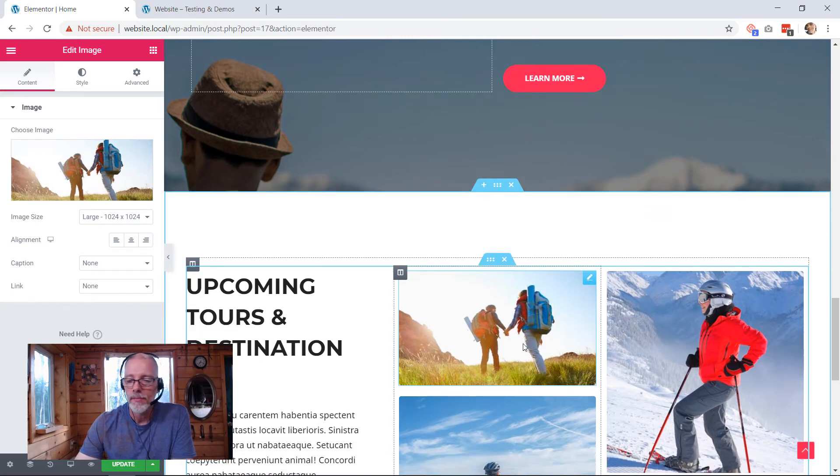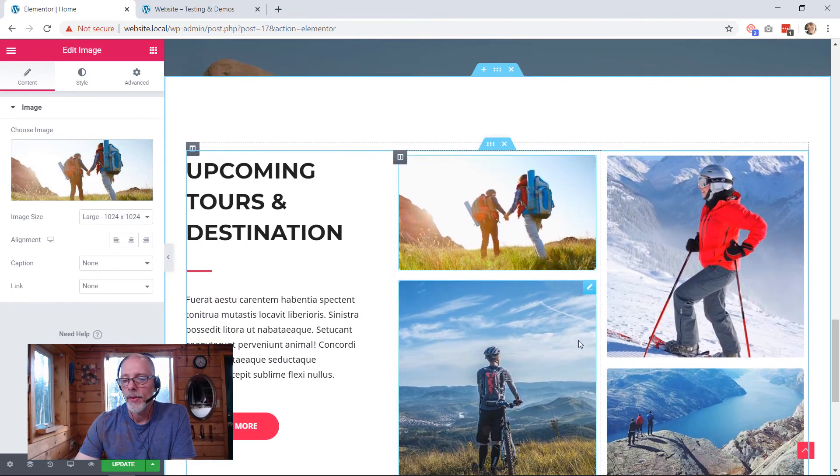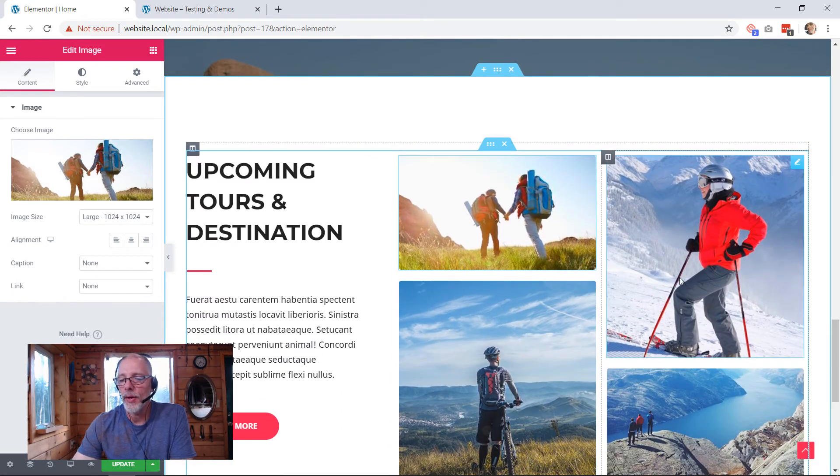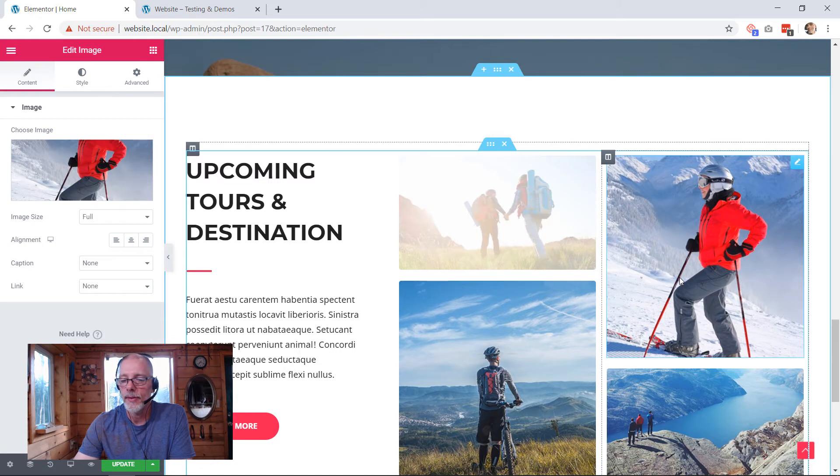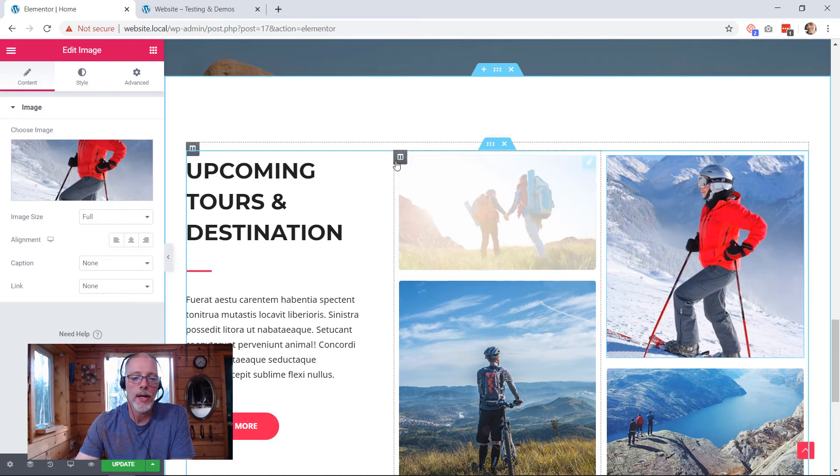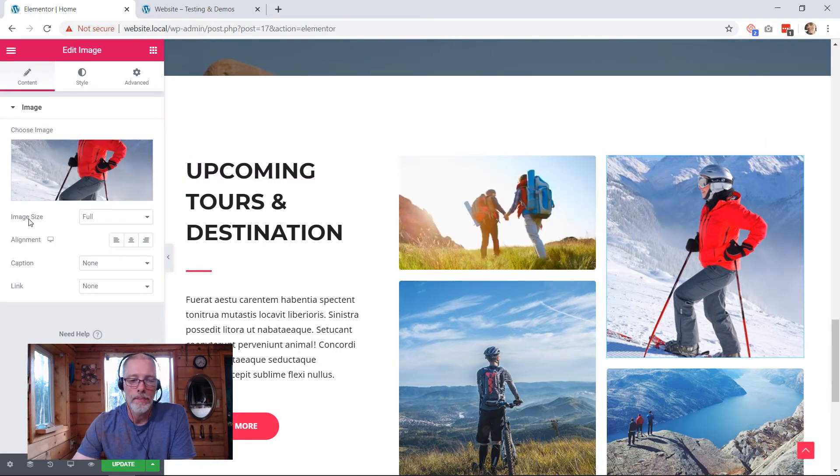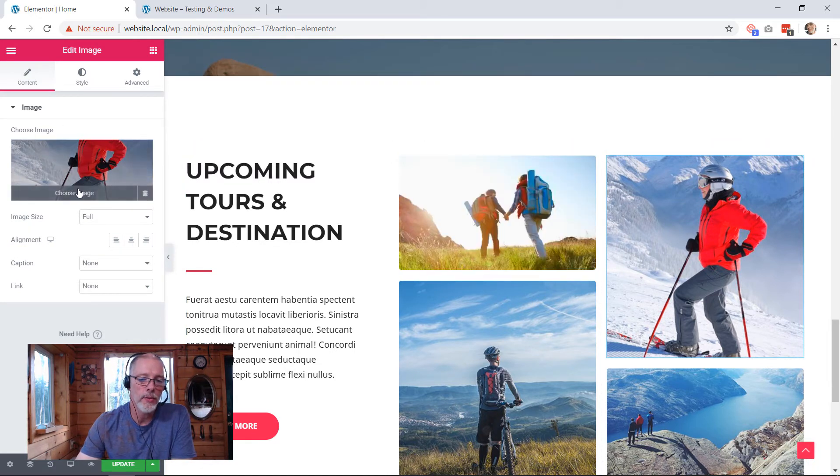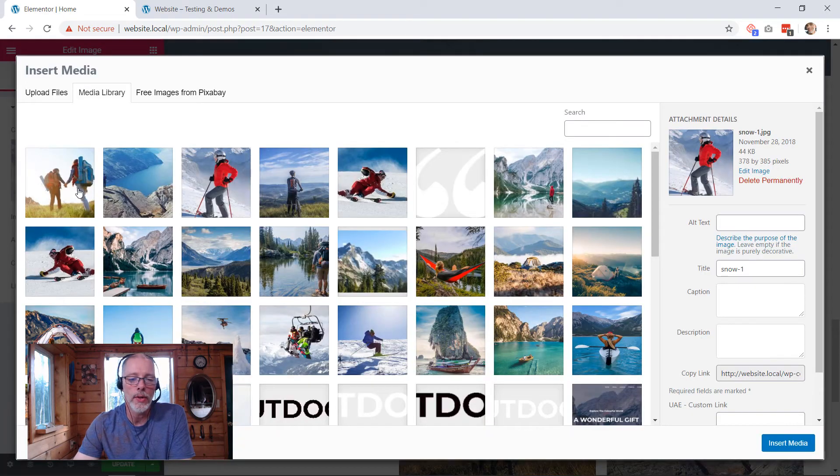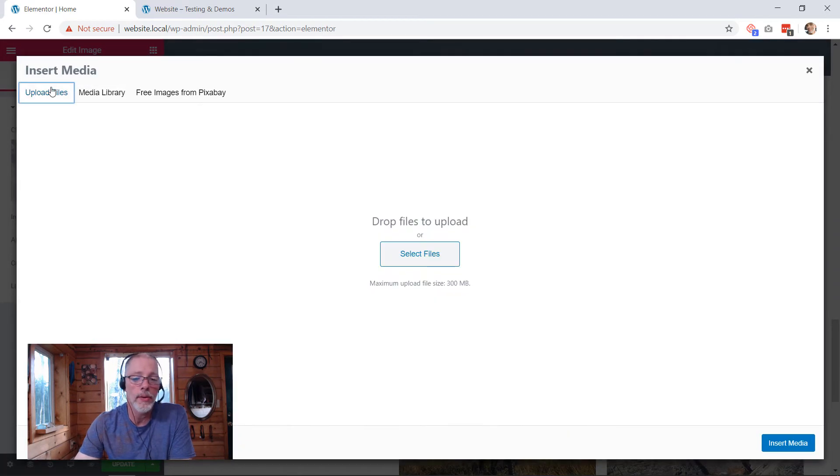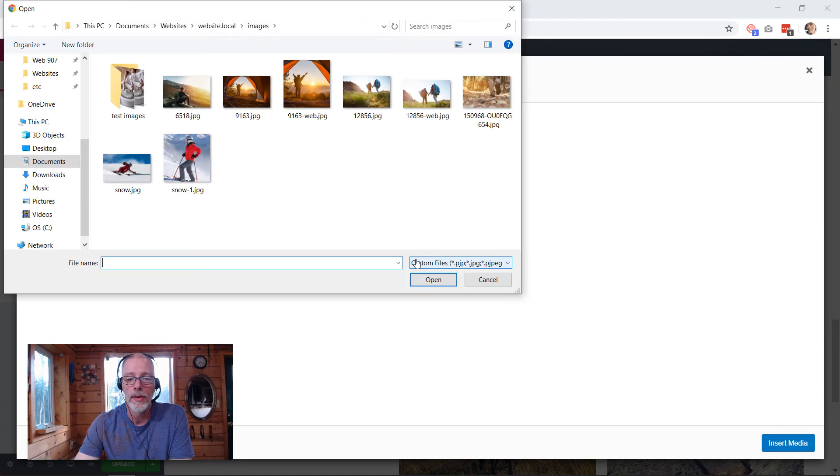I'm going to do the same thing again with this image right here. I'm just going to click on it. You can see on the left-hand side, the editing area has changed. I'm going to choose a new image that also is on my hard drive, so I'm going to select that file.